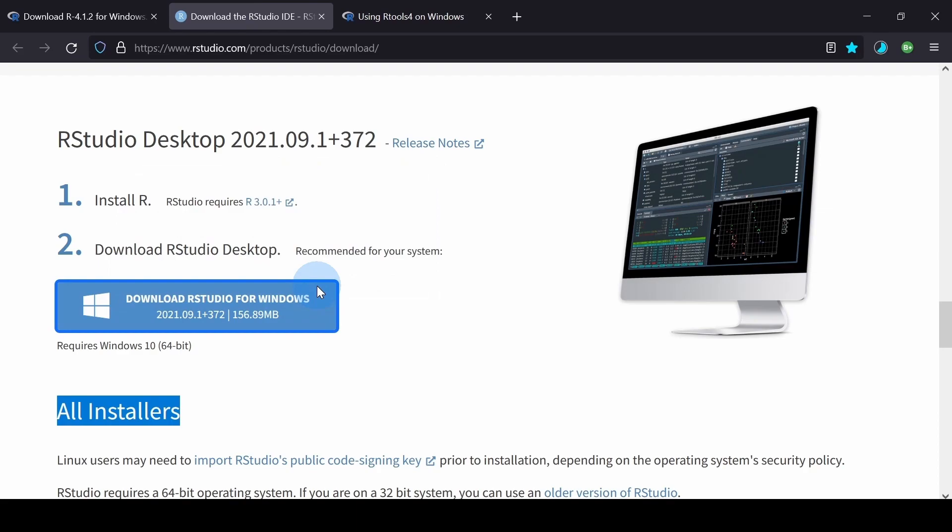At the time of recording, the latest version of RStudio is version 2021.09.1.372.